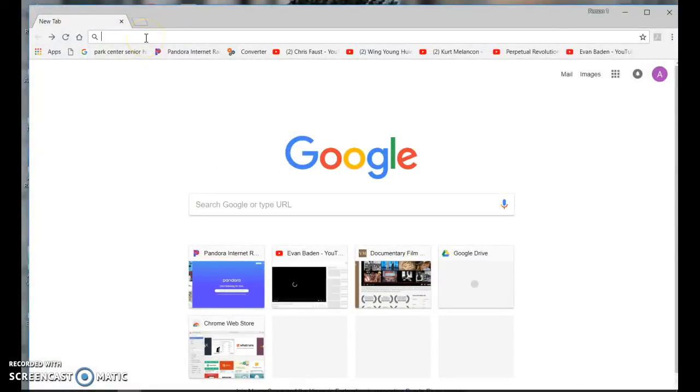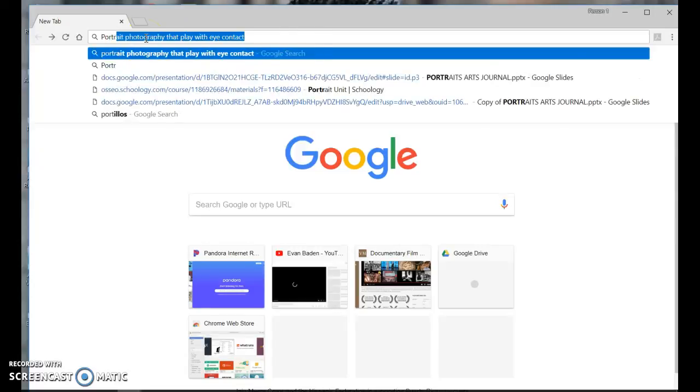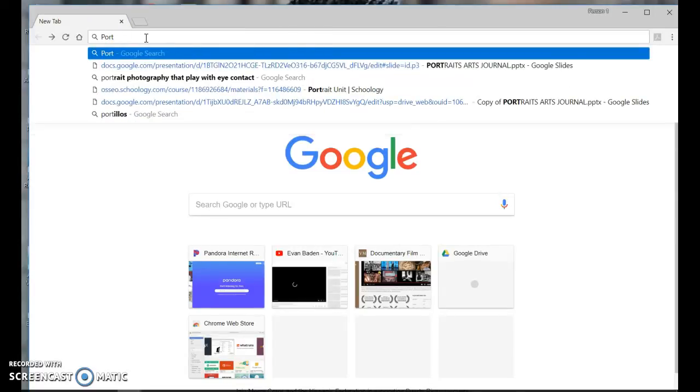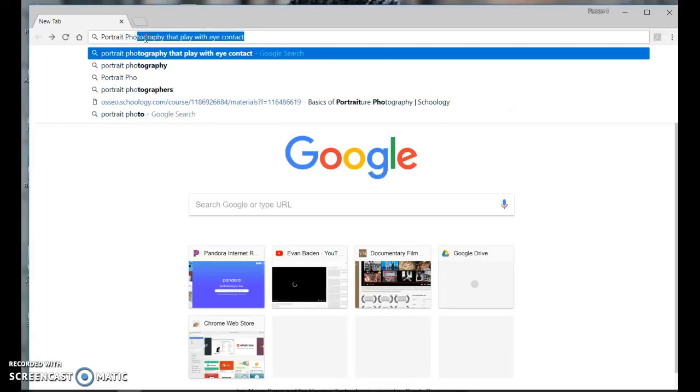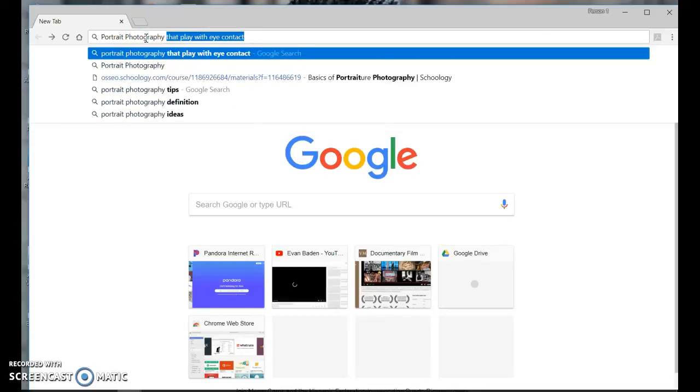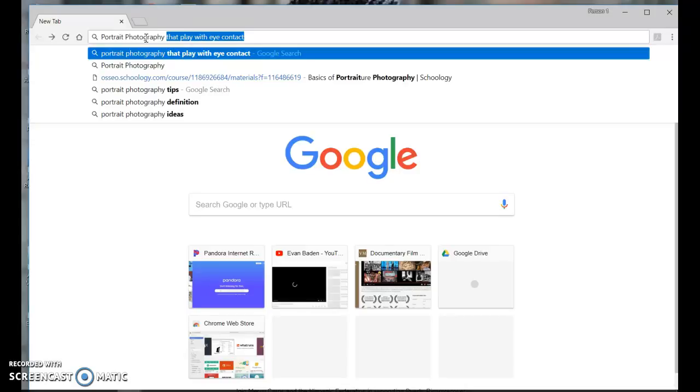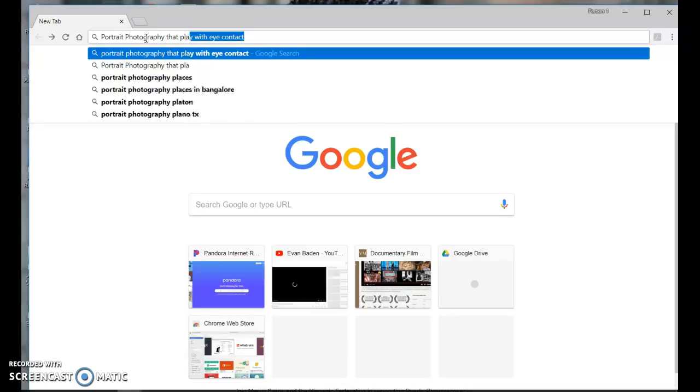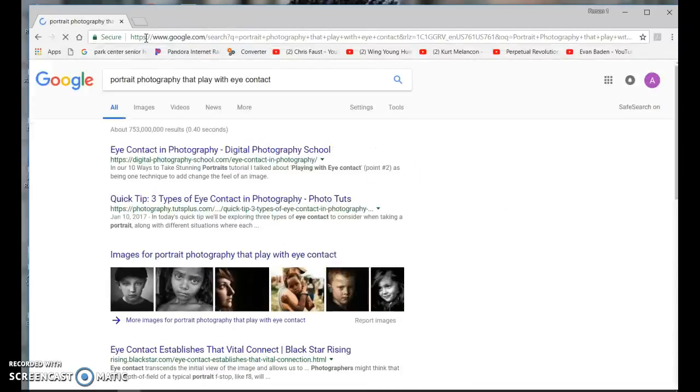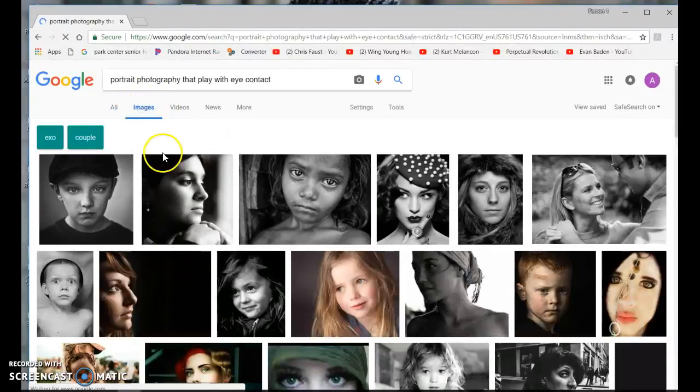to type in portrait photography. If you're doing black and white, you could type in black and white photography or social justice photography. And then I'm choosing one of the 16 portrait tips. I'm going to click on Images.